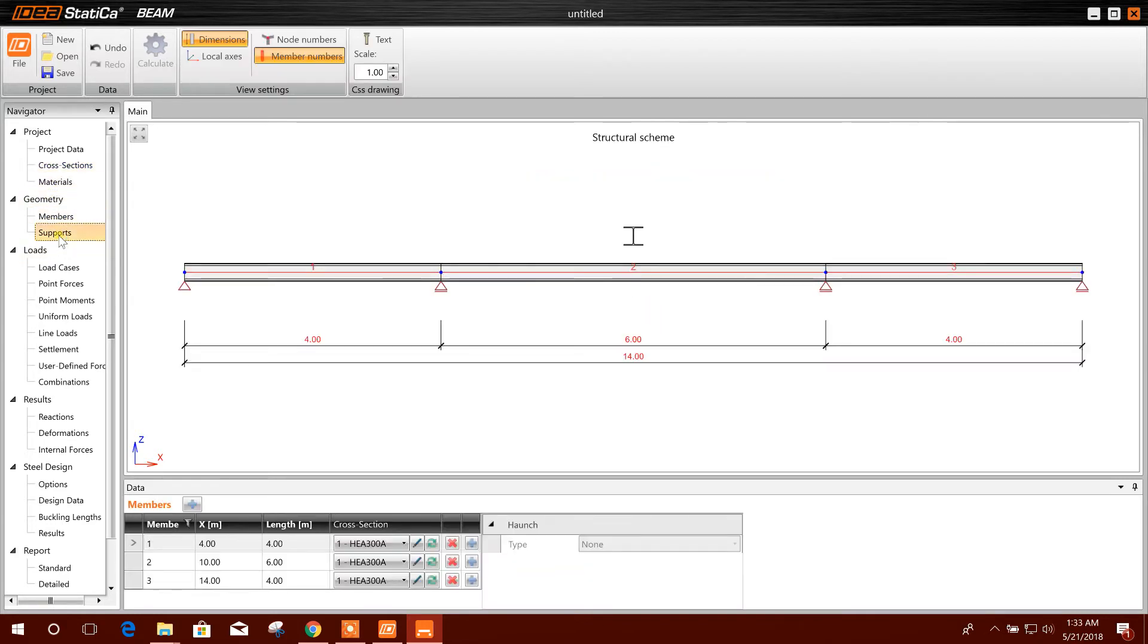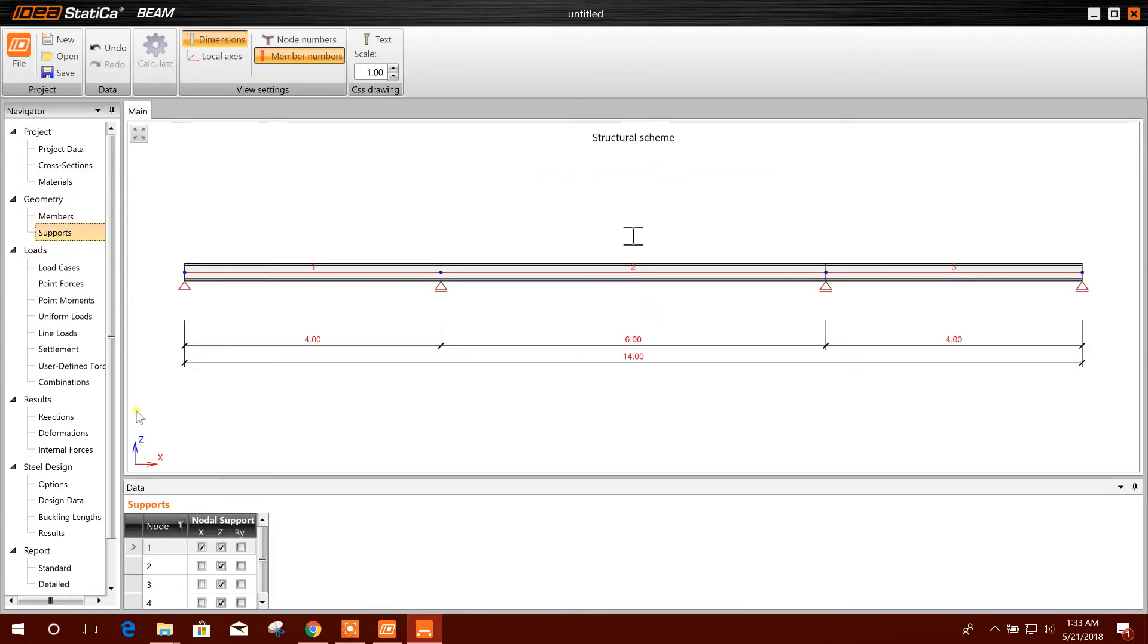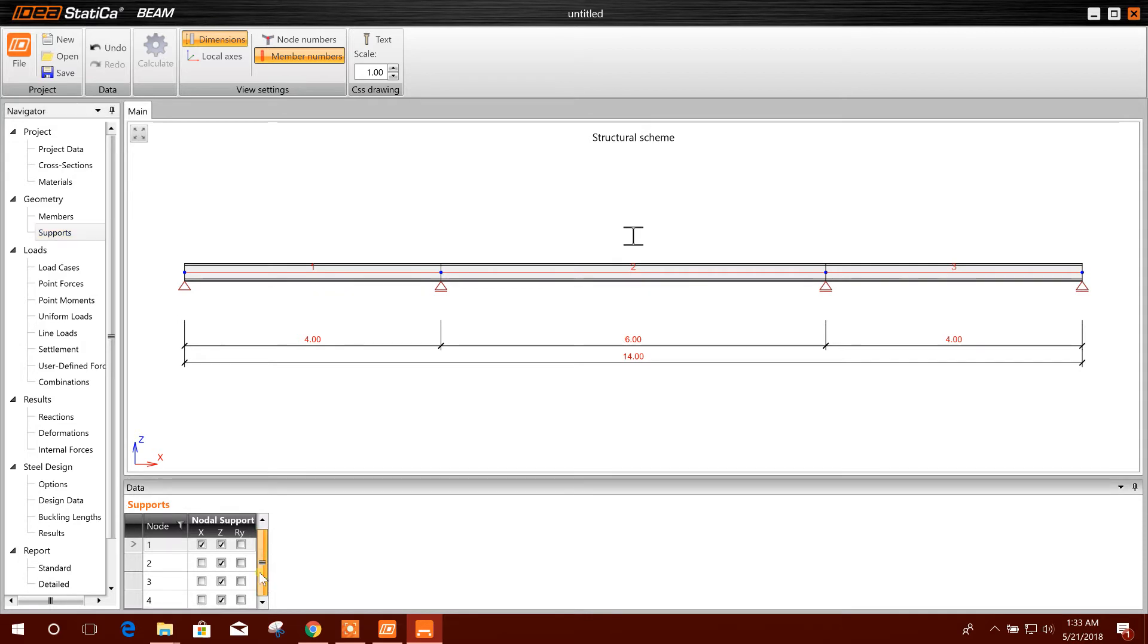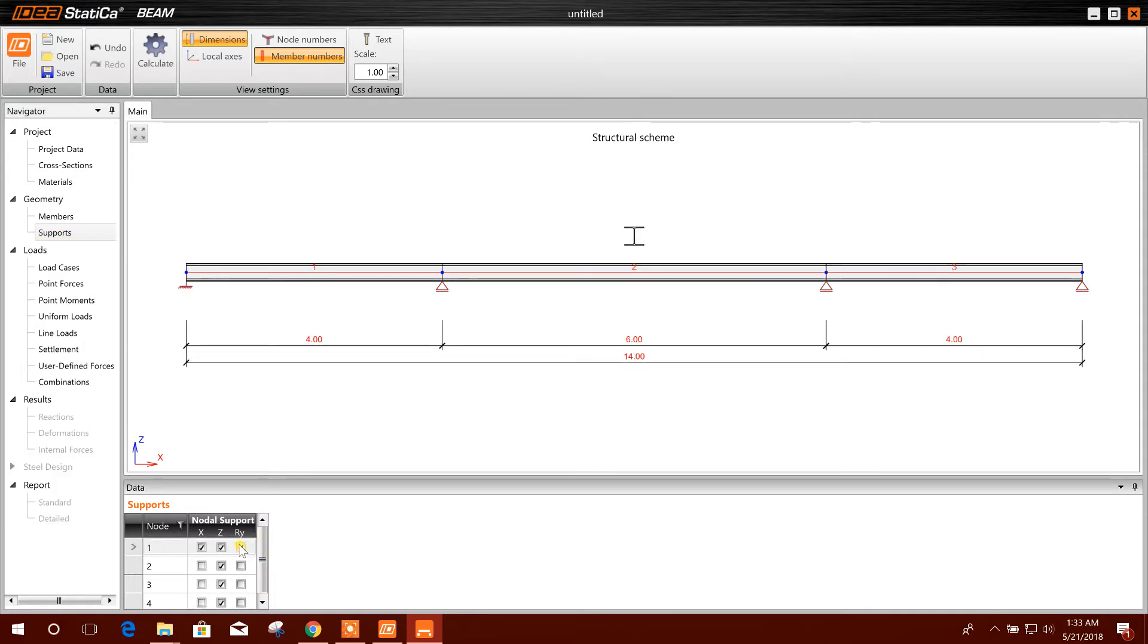Member, member support. Here you can change the support. Node one you can make fixed, node two...